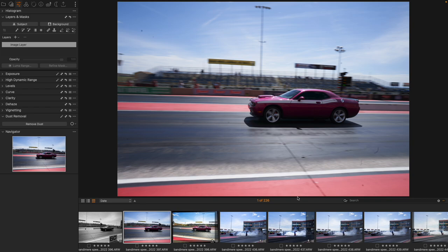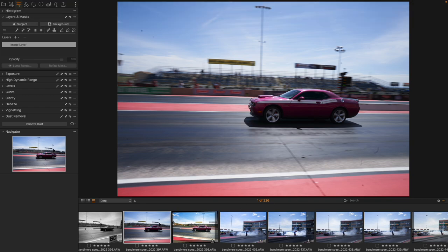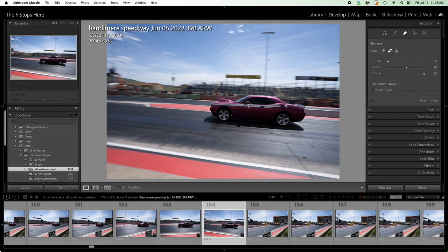I mean this is something we do all the time. So as always we have the same image pulled up here in Capture One and here in Lightroom Classic and this was a very dusty day and I have dust all over my sensor.